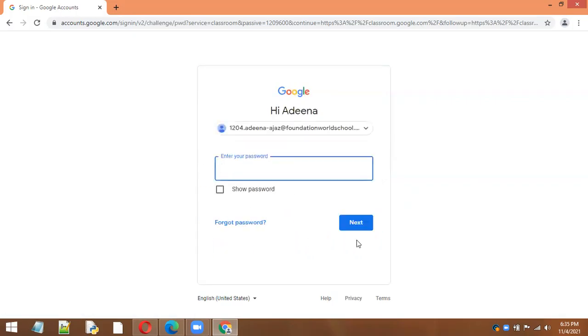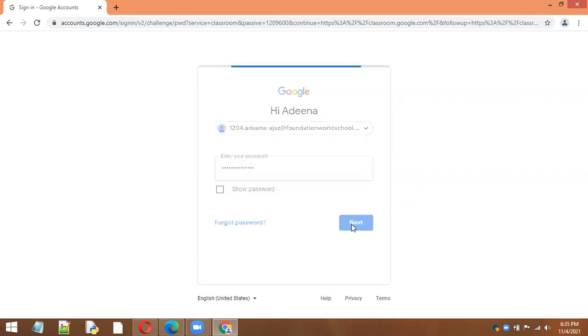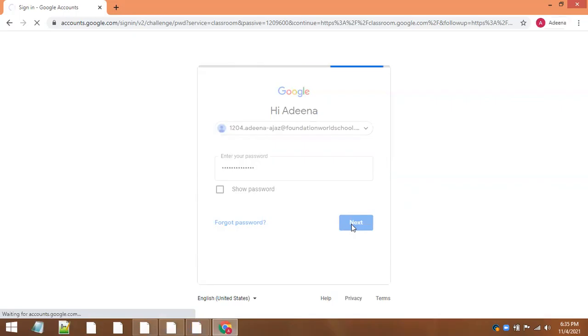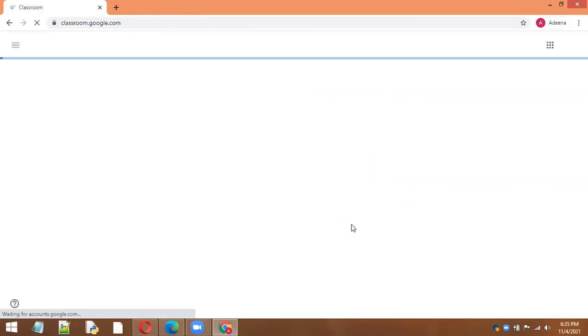Then you will enter the password which is provided by the school. Once you successfully login, it will redirect you to the Google Classroom page.